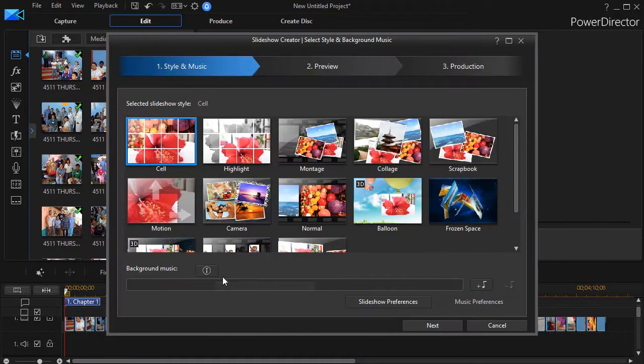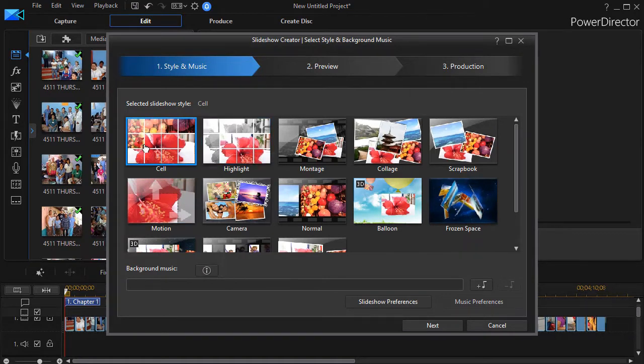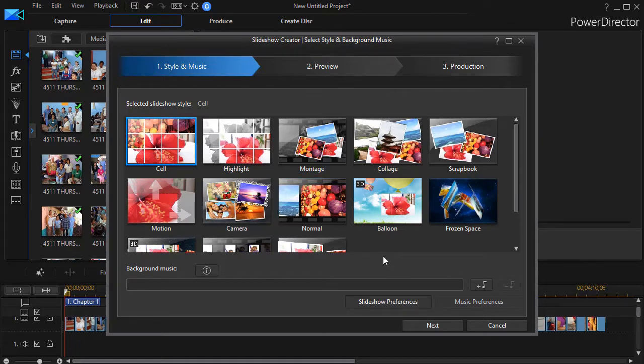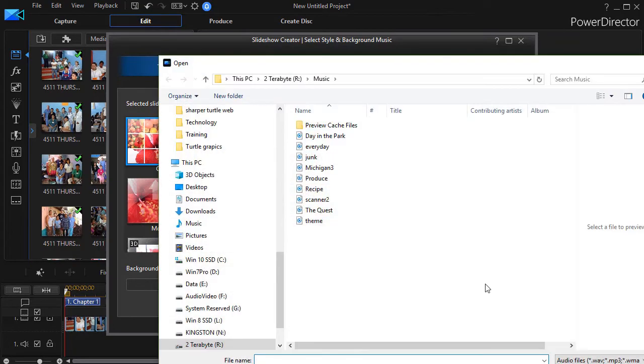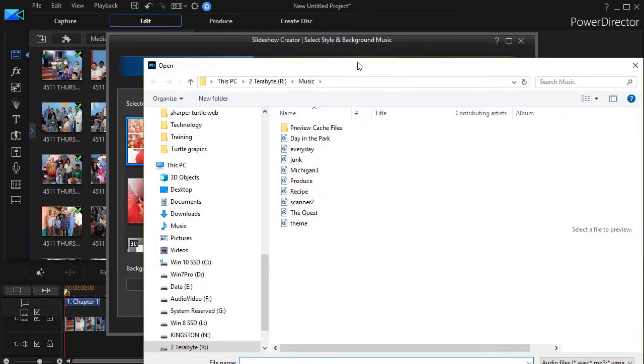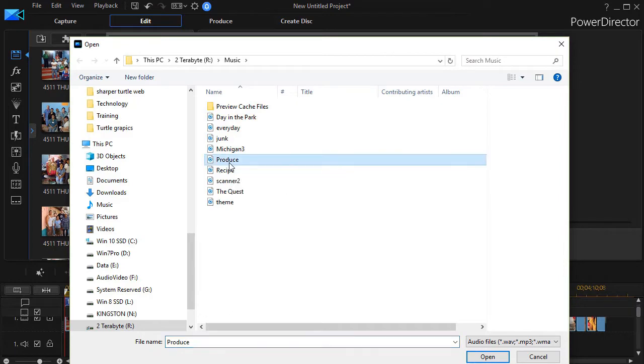That takes us into our slideshow creator. We have all kinds of styles that we can choose. We'll just use the cell one for now. If I want to add music, normally what I would do would be click on the music icon with the plus, the music symbol on the lower right corner, and that will take me to my file system. I can go anywhere I want to and click on the file I want and then click on the open button.